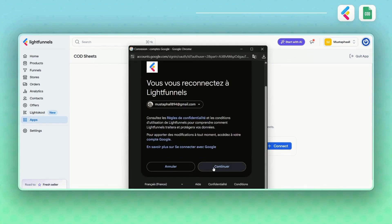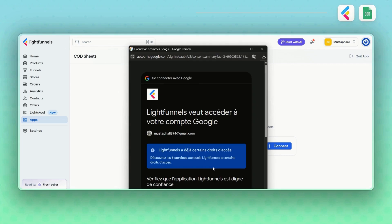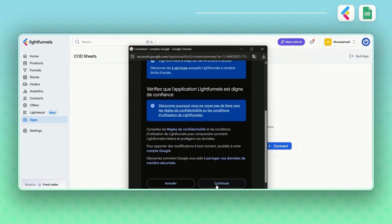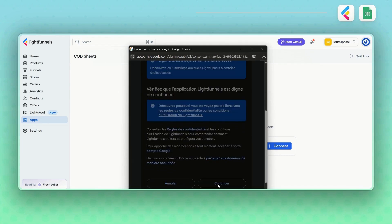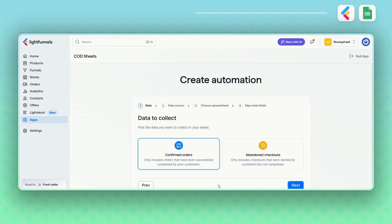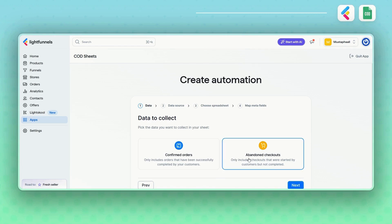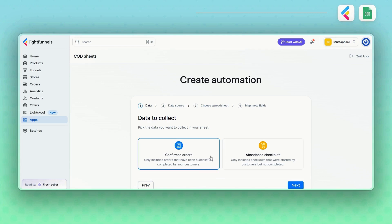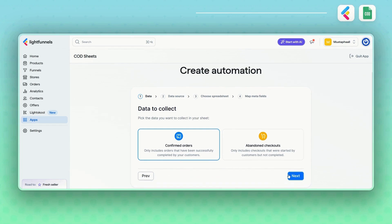Once you've granted the necessary permissions, you'll be able to choose the type of data you want to collect — either confirmed orders or abandoned checkouts. Let's begin with confirmed orders. These include only the orders that have been successfully completed by your customers. Click Next and you'll move on to the Data Sourcing step.